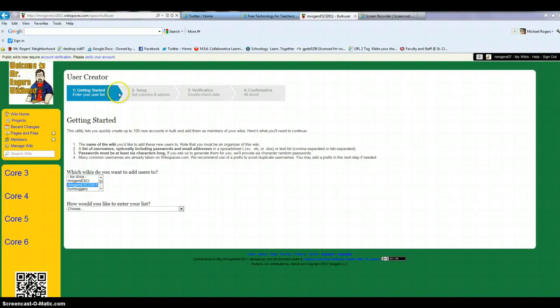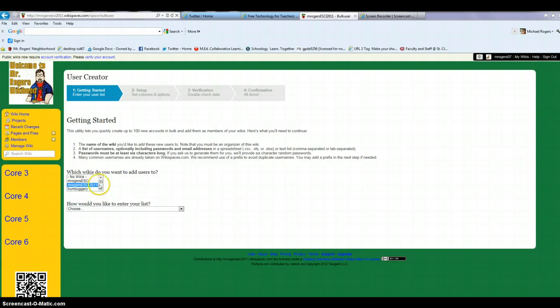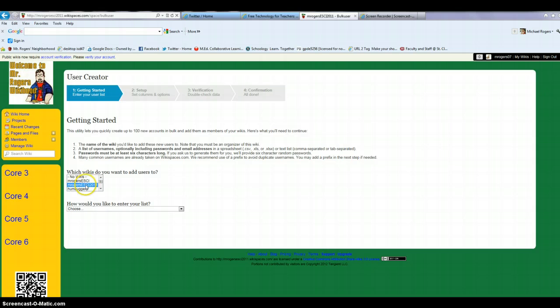So when I click on it, I have a series of selections here. It asks me which of my wikis I want to add these students to. Right now the current wiki is this M. Rogers eSci 2011, so that would be the one I'd select. But if it was a different one, I would select whichever one was appropriate.